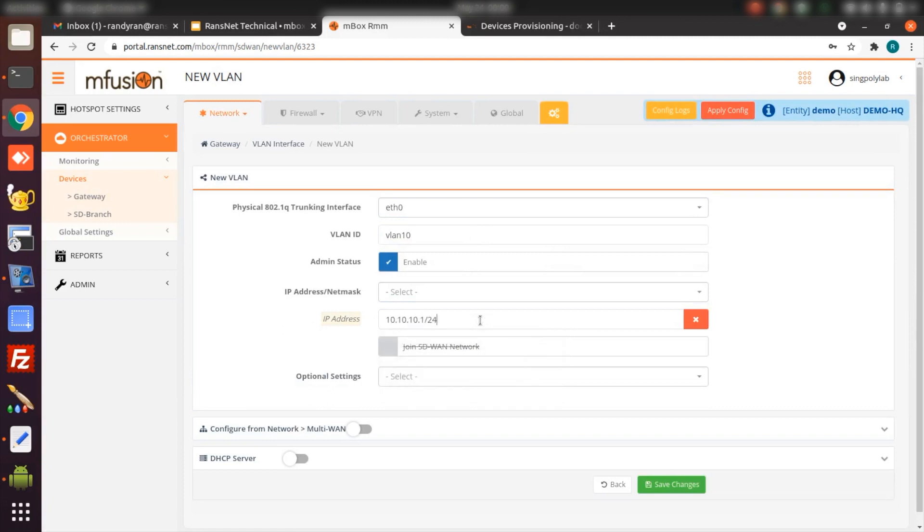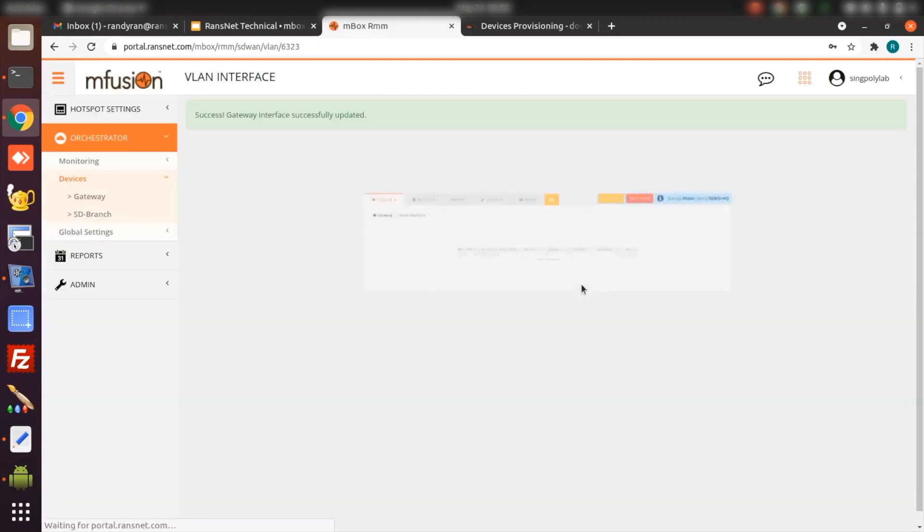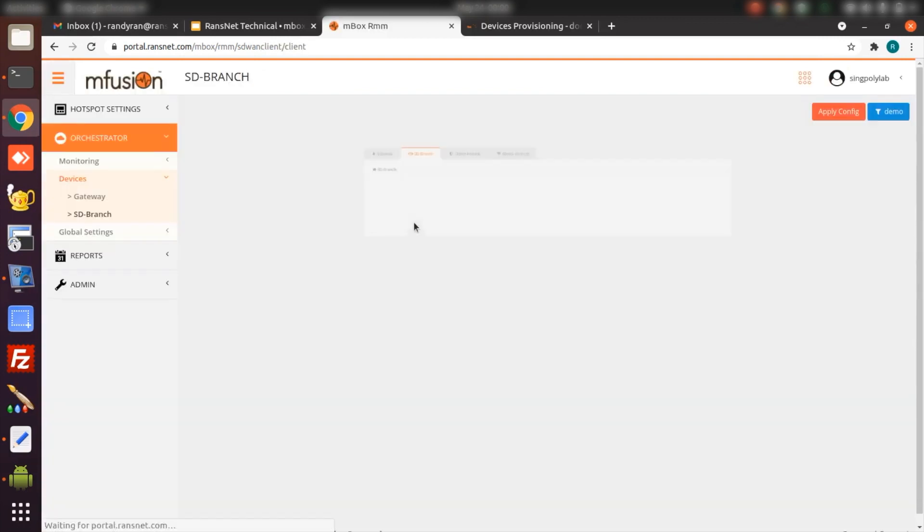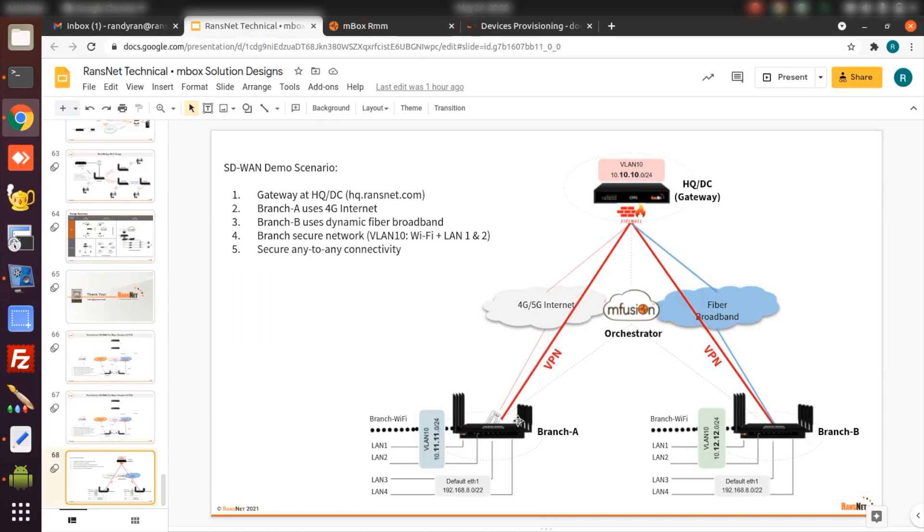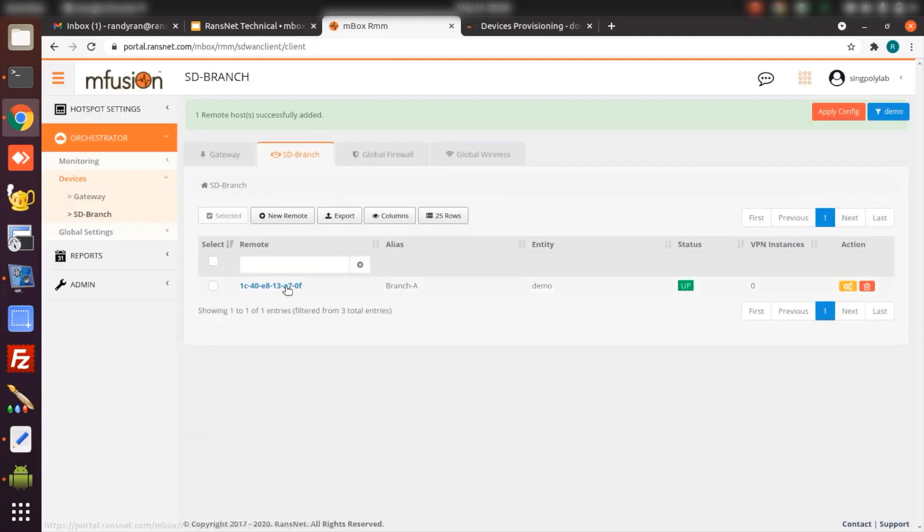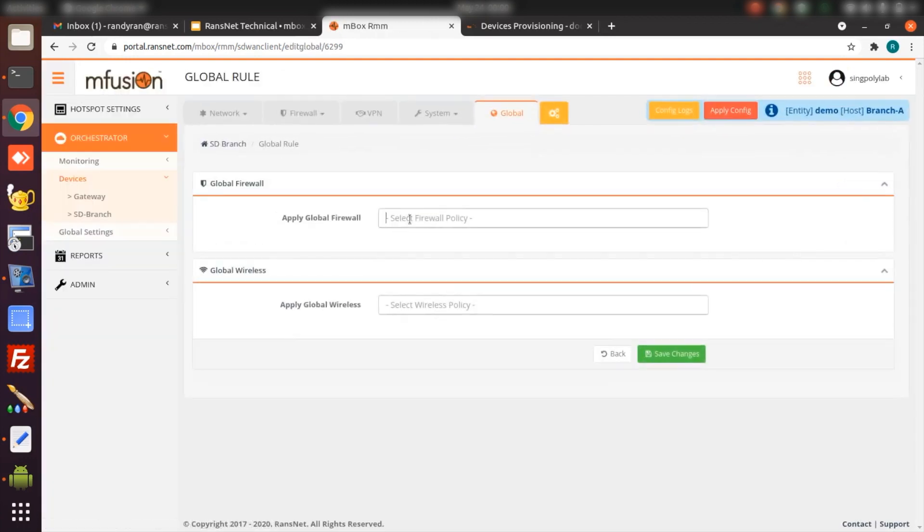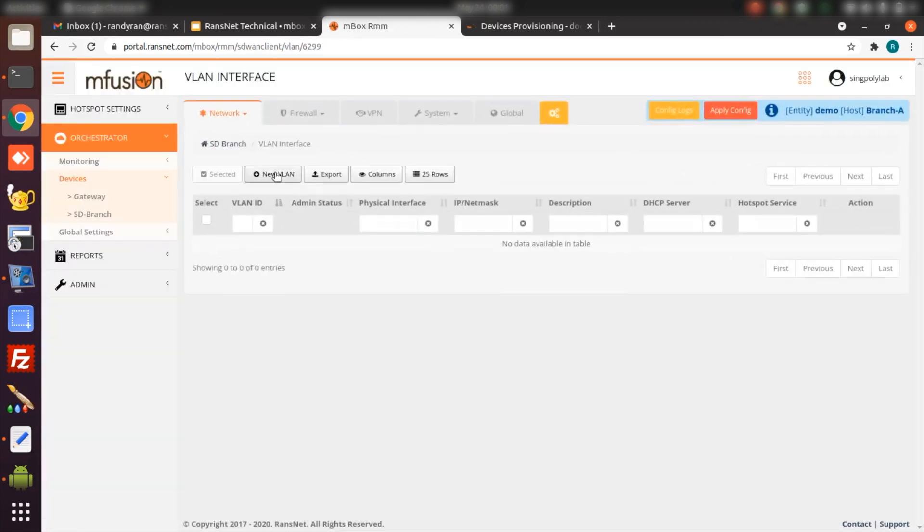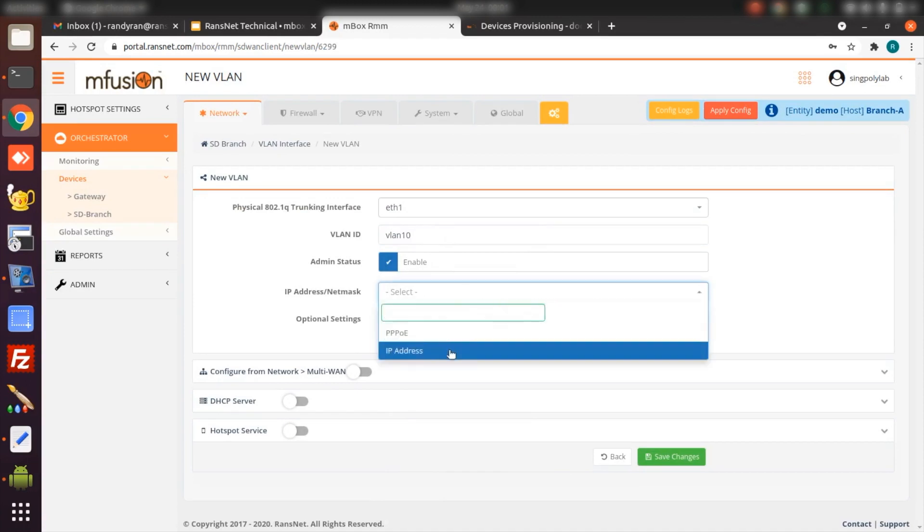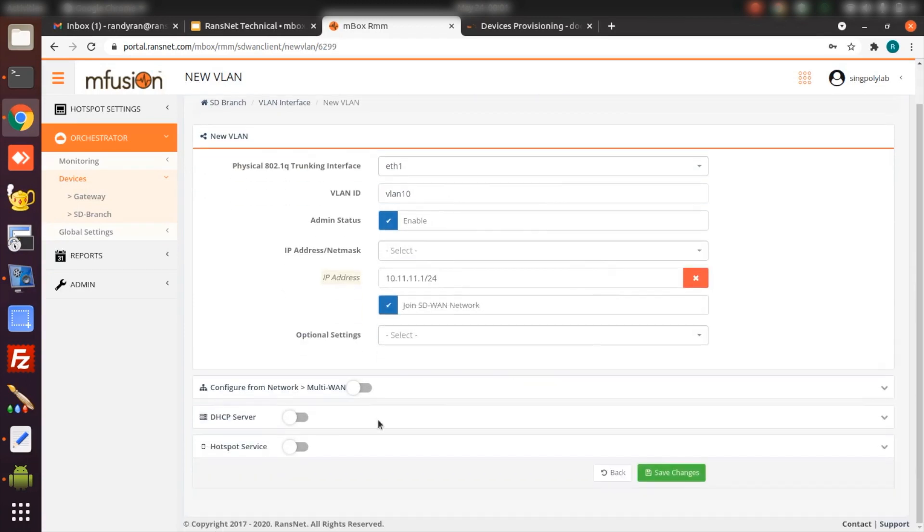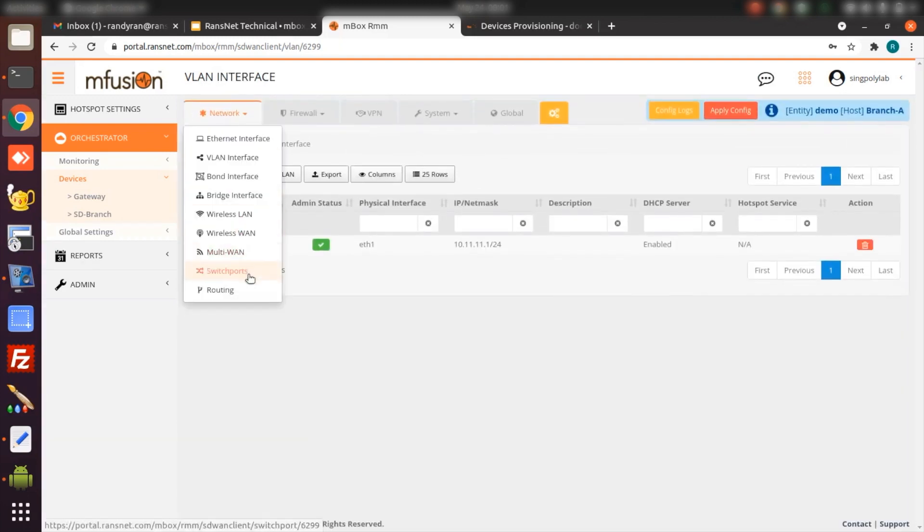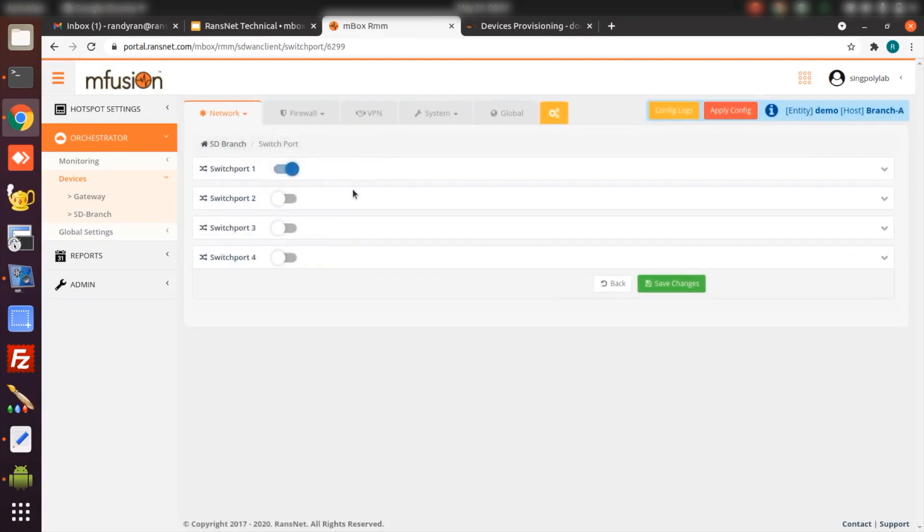Join SD-WAN network. That means I'm going to advertise this network into the SD-WAN dynamic routing. Go to branch. I will just start with branch-a-config. Then the rest of the branch, we just copy branch-a-config. Add to the global firewall, global Wi-Fi. Create VLAN 10. Assign DHCP. Then assign switch ports to VLAN 10 as well.